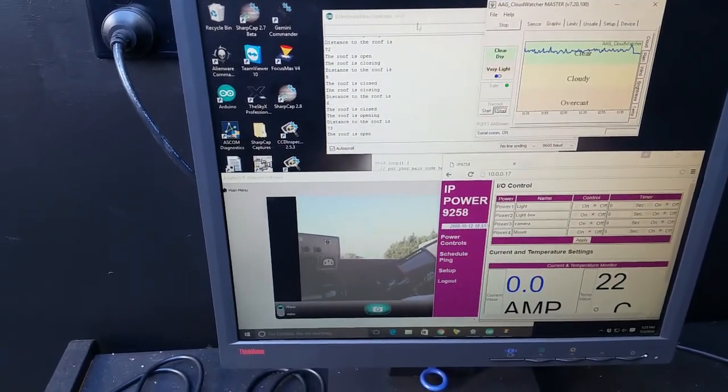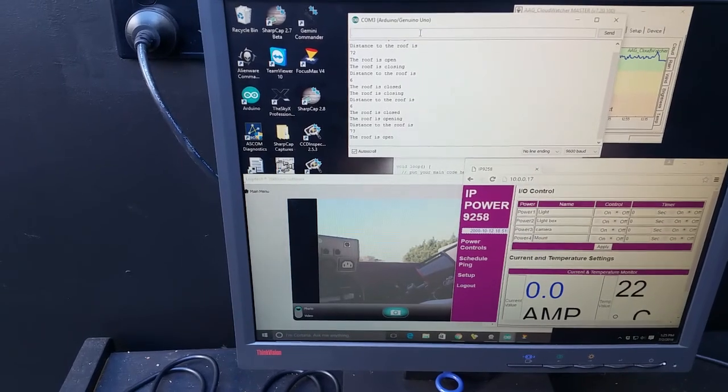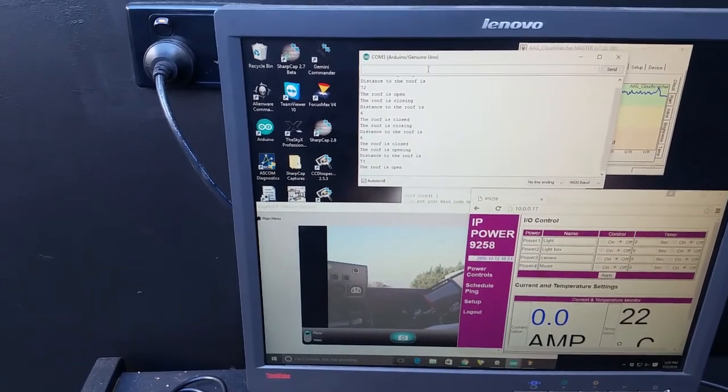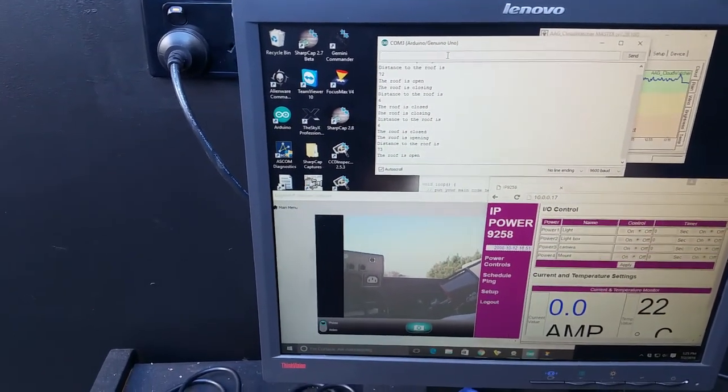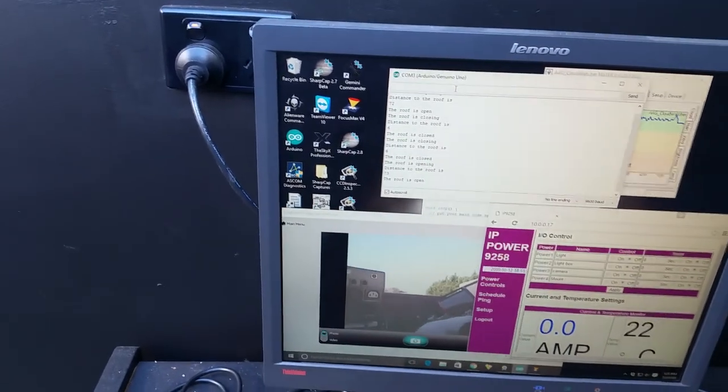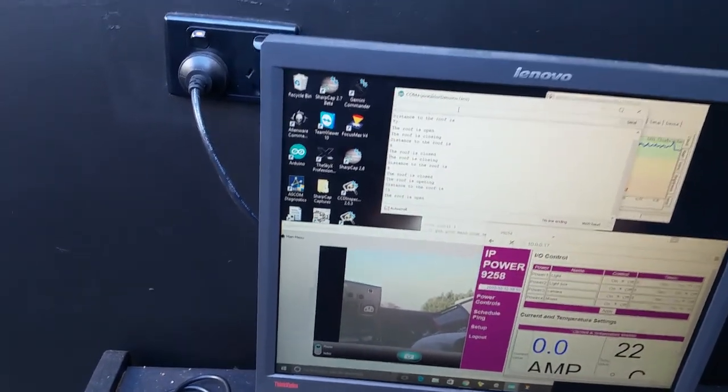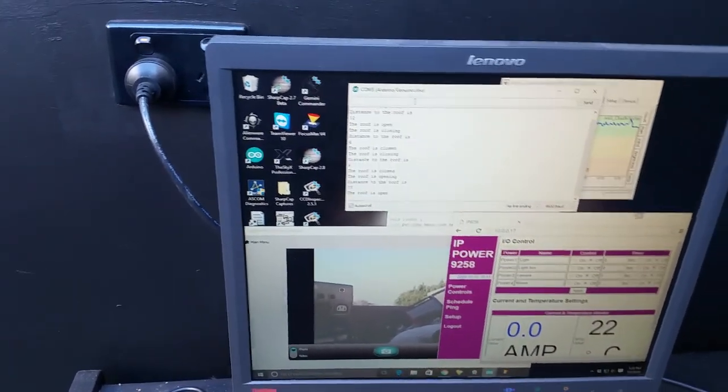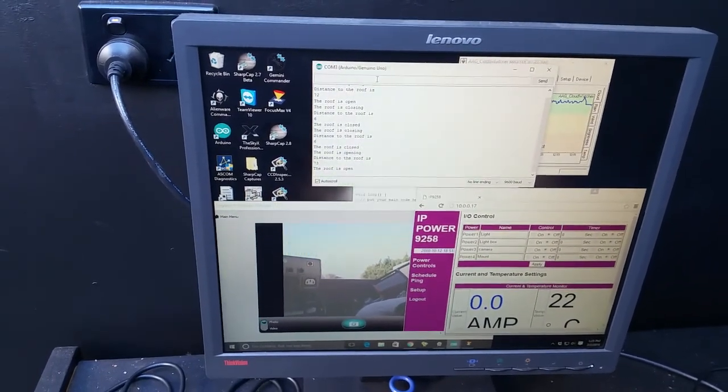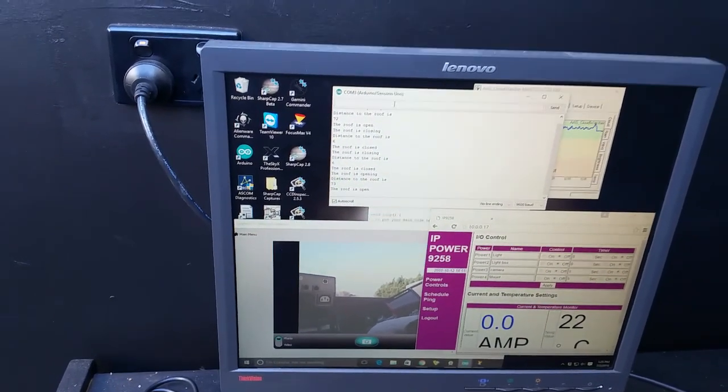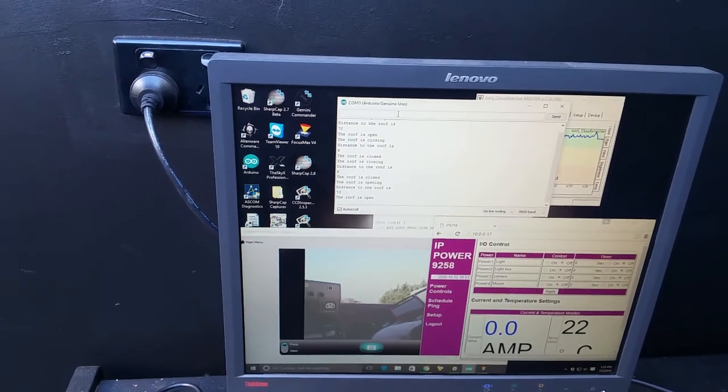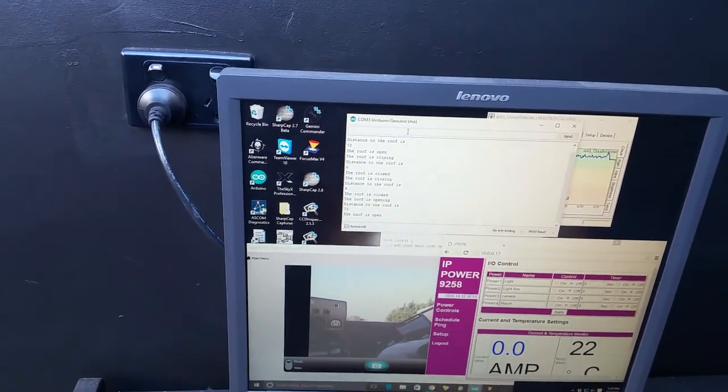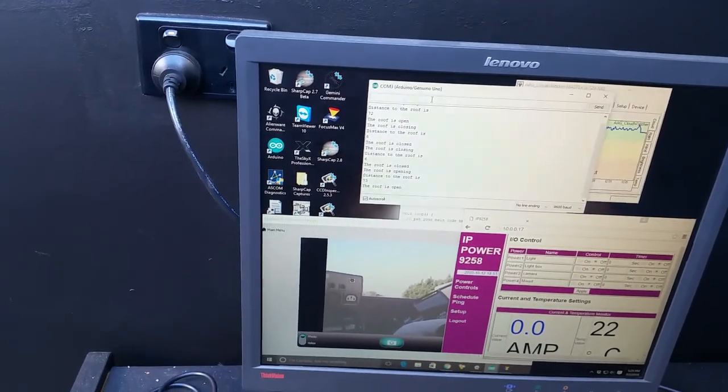And this is the Arduino serial command, which closes and opens the roof for me. So I wrote a bit of software for an ASCOM driver to hook into the SkyX or any ASCOM compatible system, so that the SkyX can actually control my roof as well.